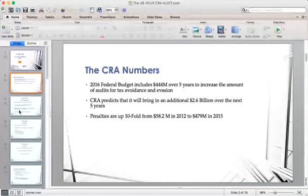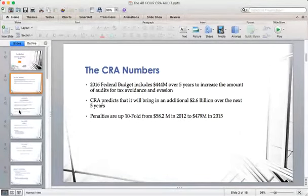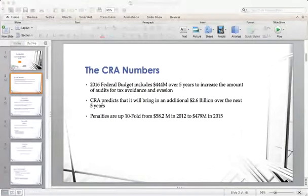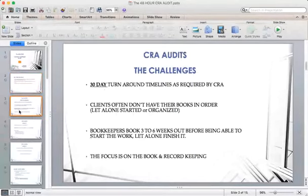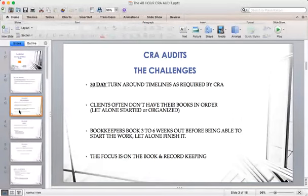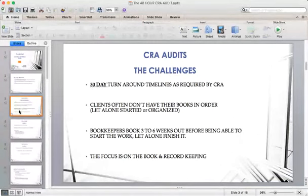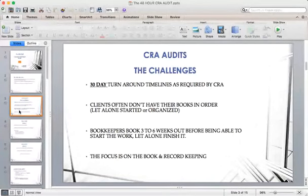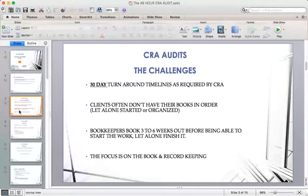I'm going to turn this over to Peter Tunison from Leverage Consulting Group to talk about his process. Feel free to put any questions in the comment area and we'll get to them. Thanks for the introduction, Chris — I don't think I could have done it any better. When it comes to GST audits in particular, that's what we're going to focus the discussion on.